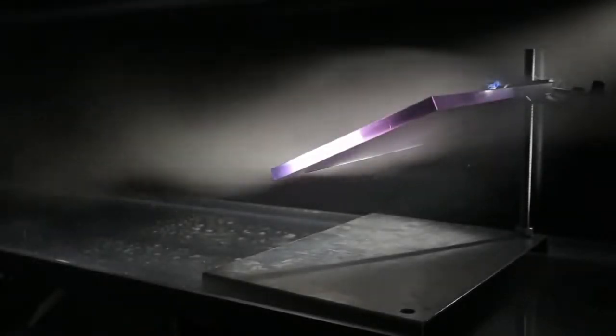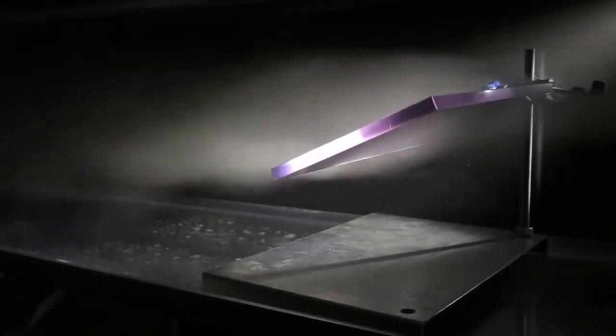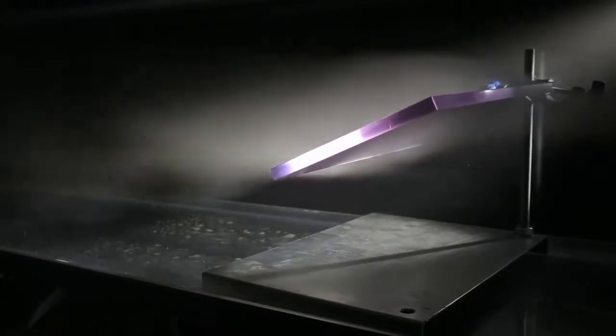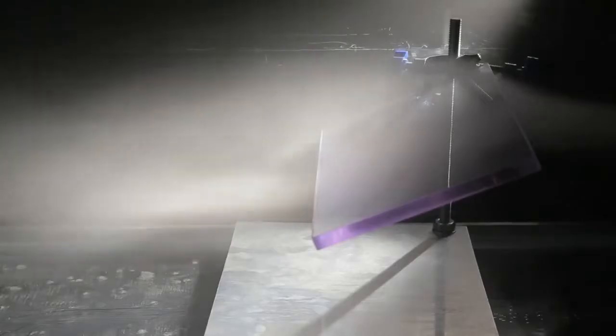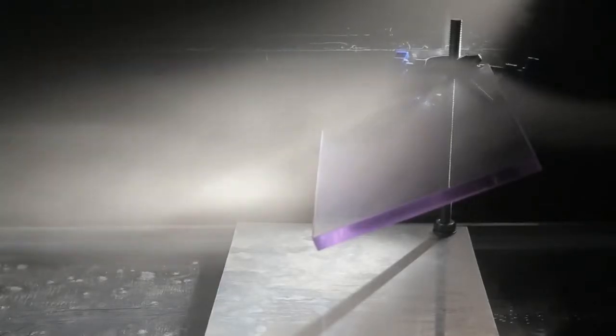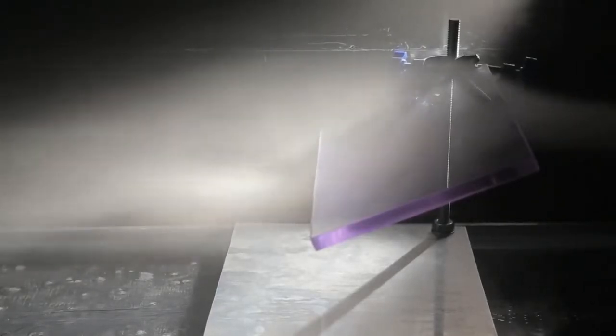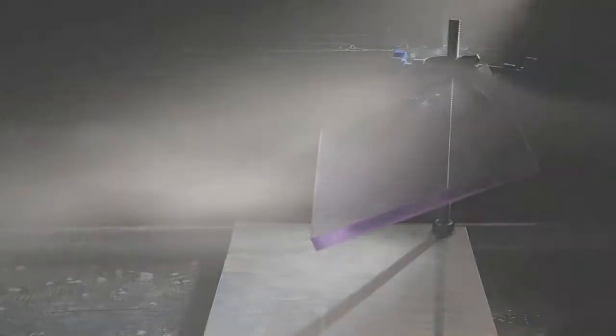When airflow is forced to change direction, the disrupted air is turbulent. Turbulence is noisy and wastes energy.